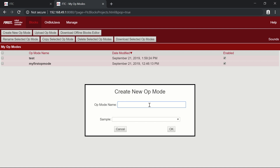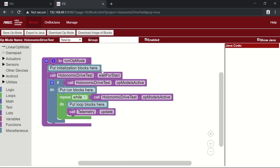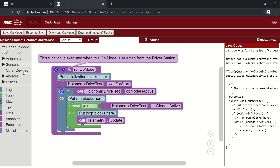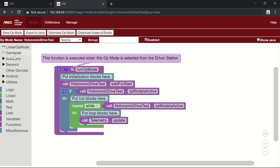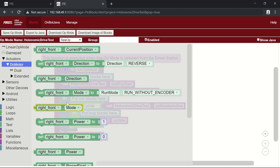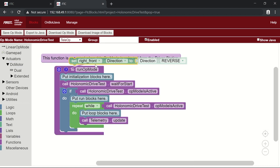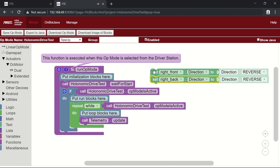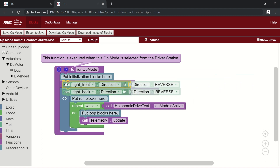We're going to create a new op mode — I'll call it 'holonomic drive test' — and it should bring you to a blank teleop program. The first thing we need to do in the initialization section is reverse the right drive motors, since mechanically they have to be flipped. Go under Actuators > DC Motor, get that block for your right front motor, copy and paste it for the right back motor, and place both under the initialization section.